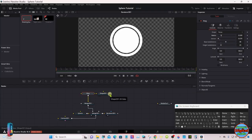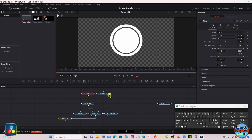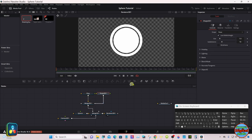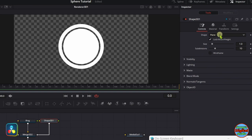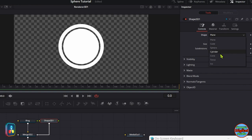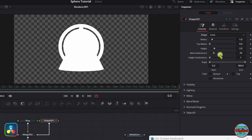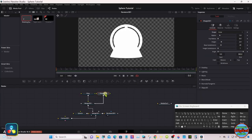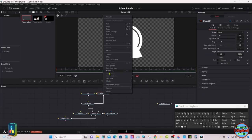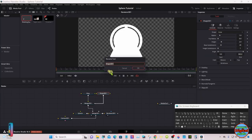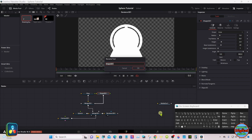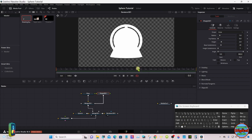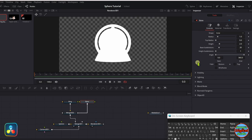This is more personal preference on how thick you want that ring to be. Now we'll take another shape node. Go up to the inspector under shape, select cone. Now we're going to modify this to be the stand, so let's name it base.